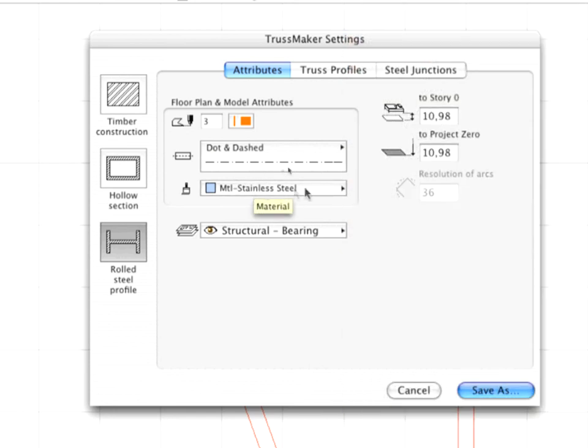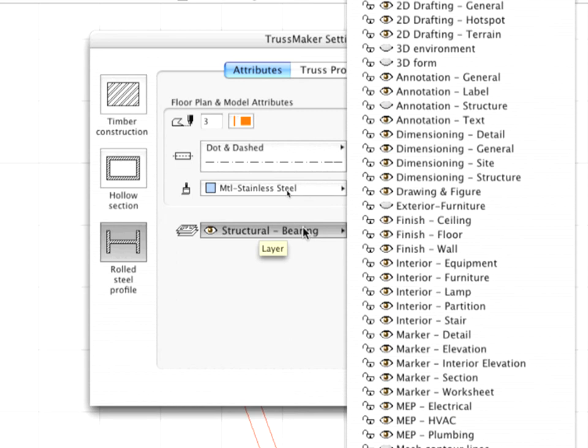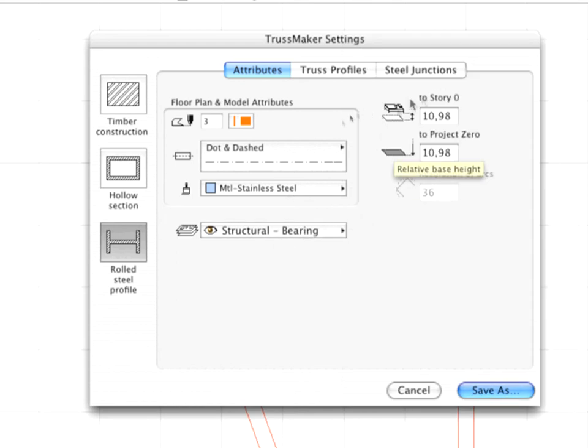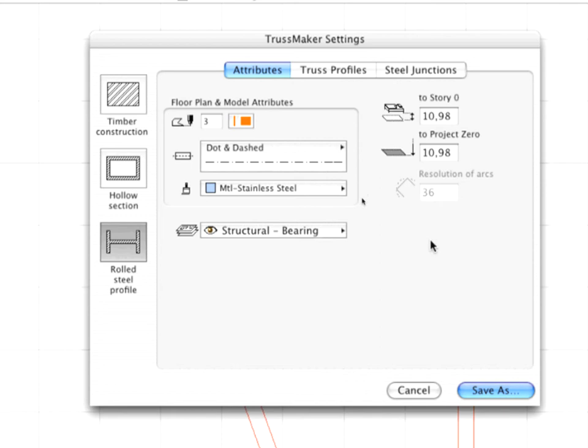Select Metal Stainless Steel as the Material and Structural Bearing as the Layer. You can set the Elevation value of the Object to the Current Story or to the Project Origin. You don't need to deal with these controls at this moment. You will adjust the height of the Truss later in the 3D window.